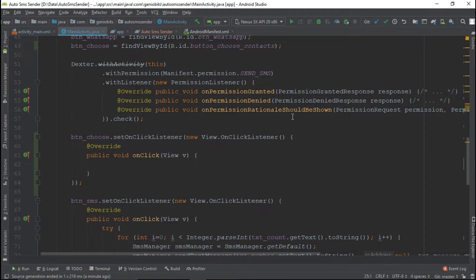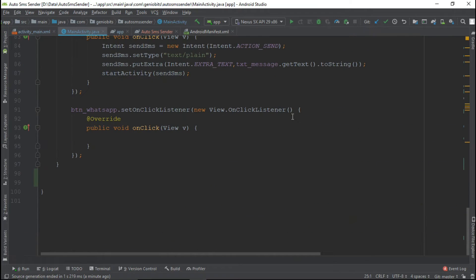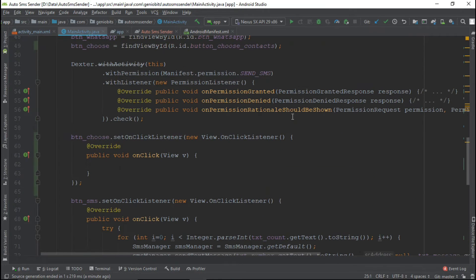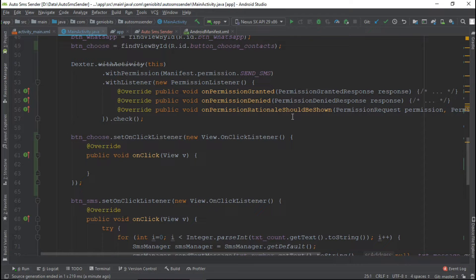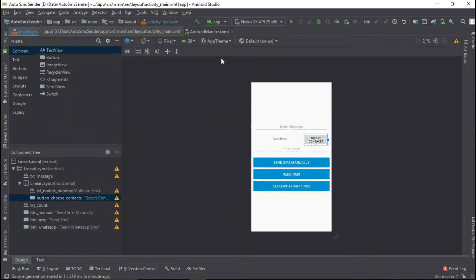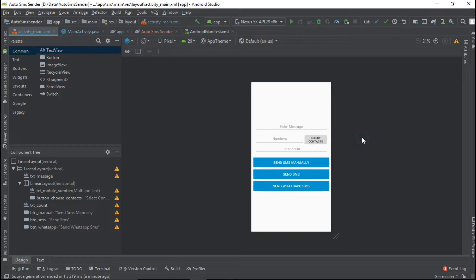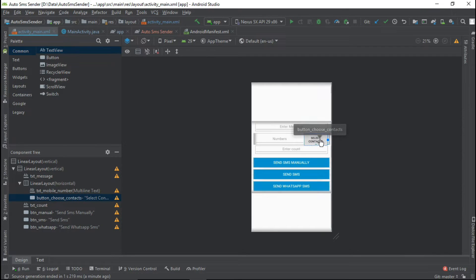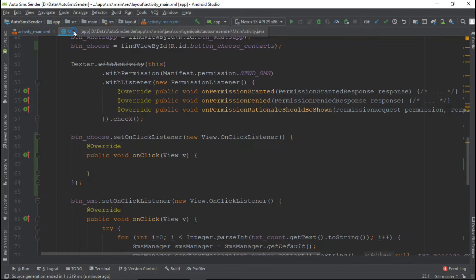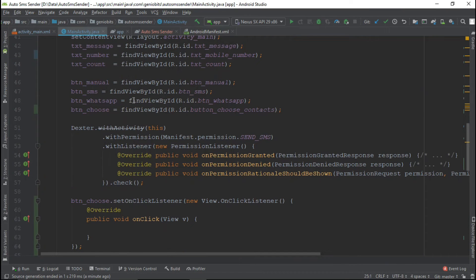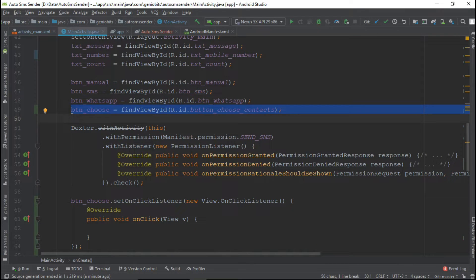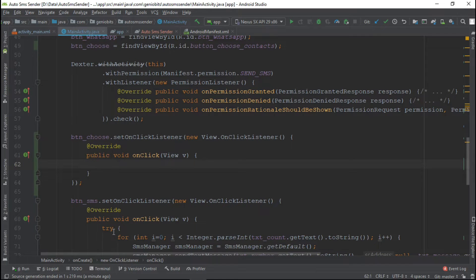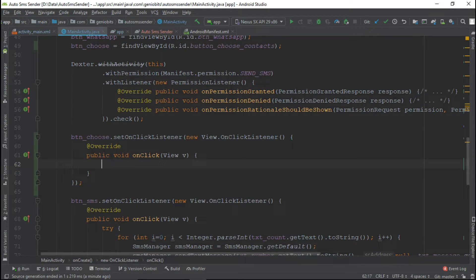In my last video we asked user permission to send SMS. Also we used SMS manager class to send multiple SMS's. For this video I added that choose button there and then added an on click listener to that button.